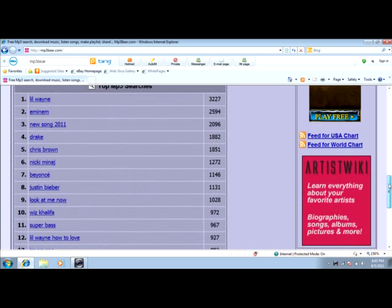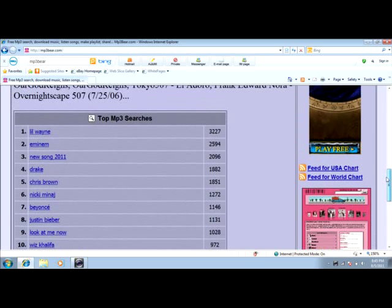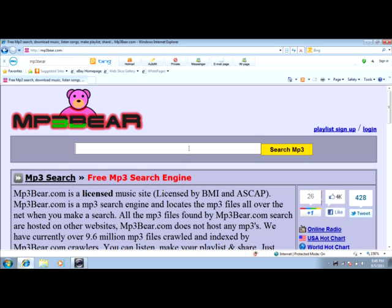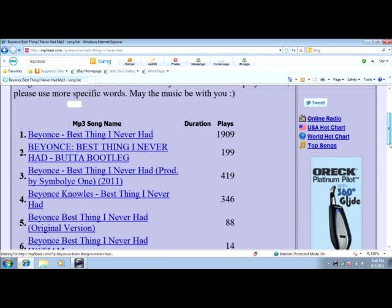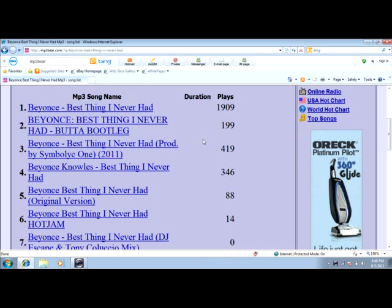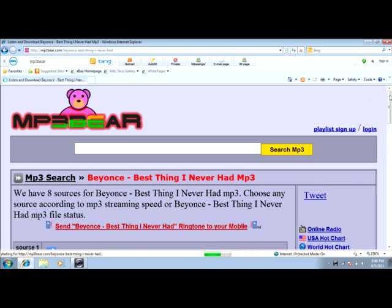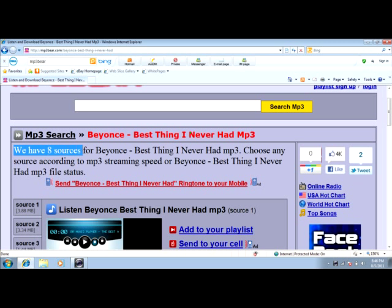So say I want Beyoncé — 'Best Thing I Never Had.' Oh, it came up. Now what you want to do is look at the play count, see how many times it's been played, and see if it's the good one. Click that and right here it says we have eight sources for Beyoncé 'Best Thing I Never Had' MP3.